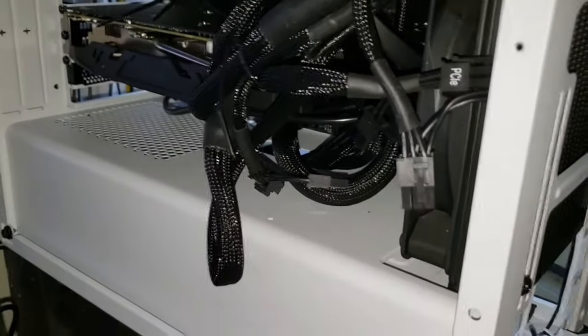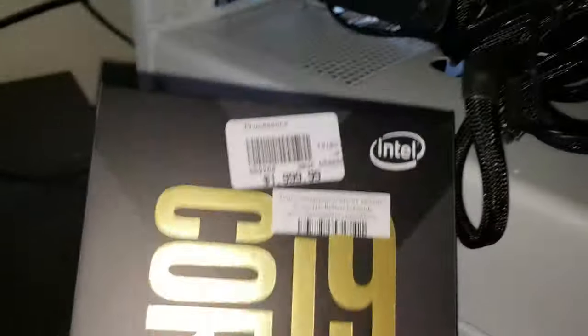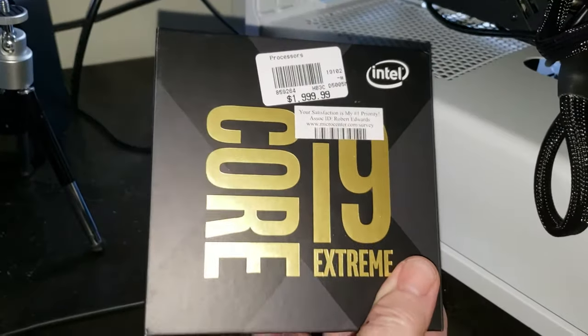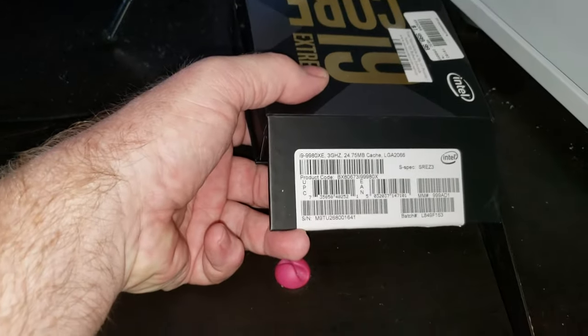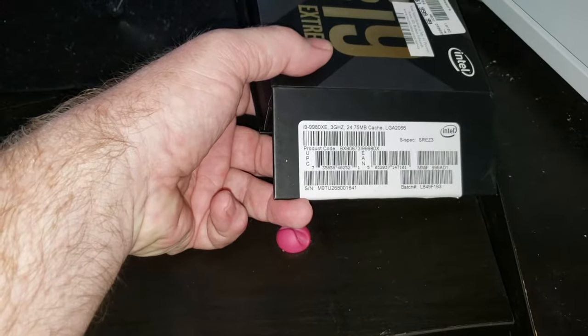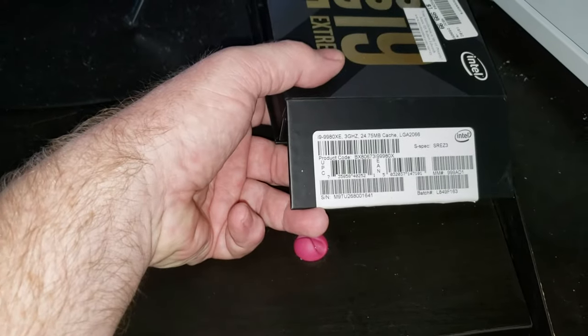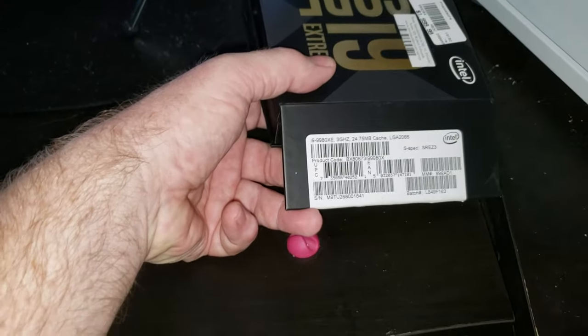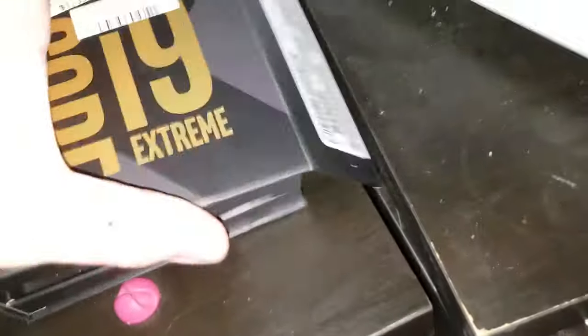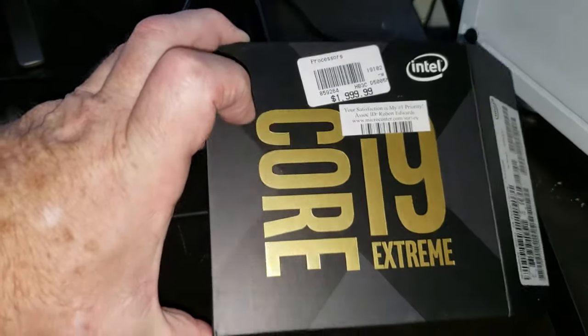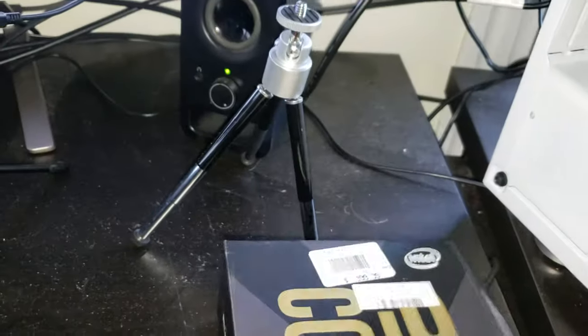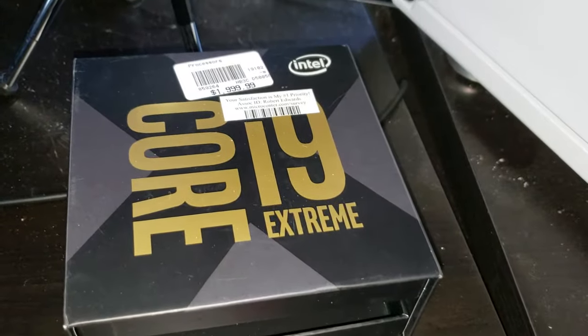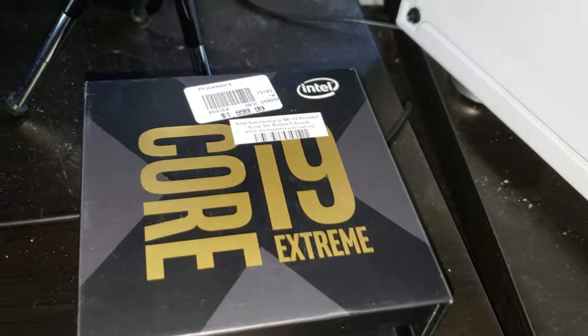I built it around the fastest processor I could get, the Intel i9-9980XE, 3 gigahertz. It's expensive as hell. The list price out of Micro Center was $2,000. It was on sale, like $200 off. Got it with the motherboard, I got a little bit more of a discount too, like another $30. You get whatever you can.